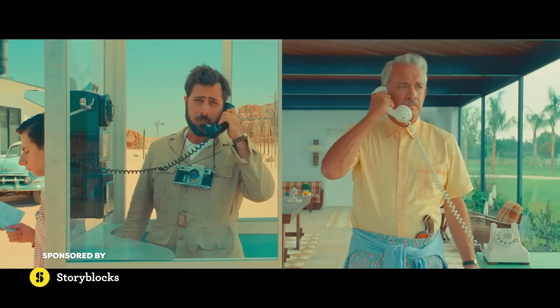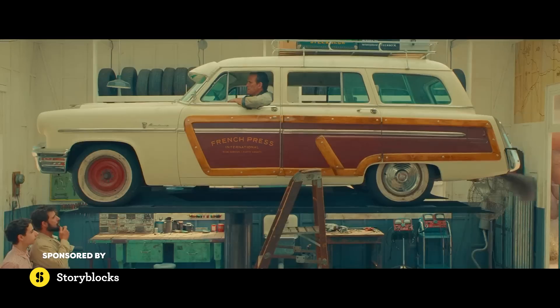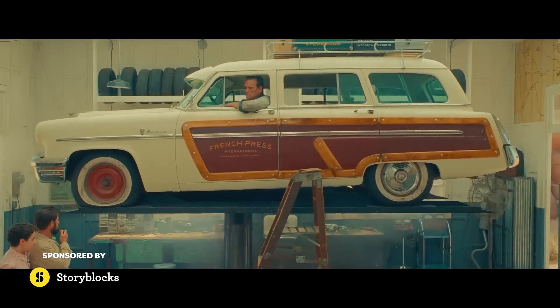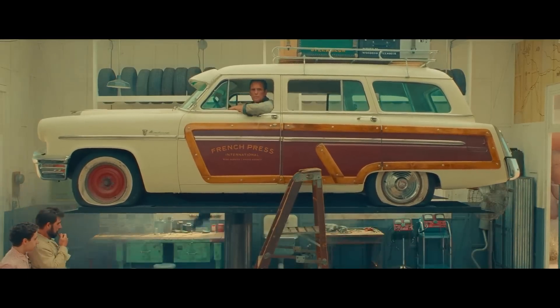Wes Anderson is taking over the internet. He is a filmmaker known for his unique filmmaking style. His new movie, Asteroid City, recently came out and I really want to recreate the look or the color grade of that movie. So let's open Premiere and see what we can do.